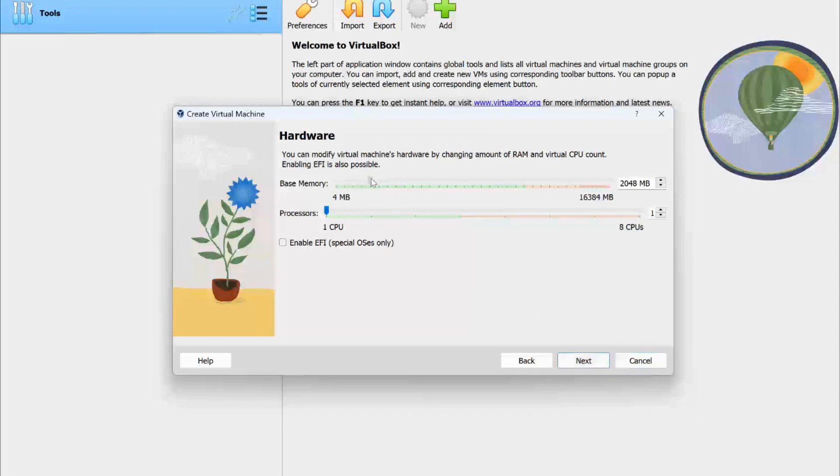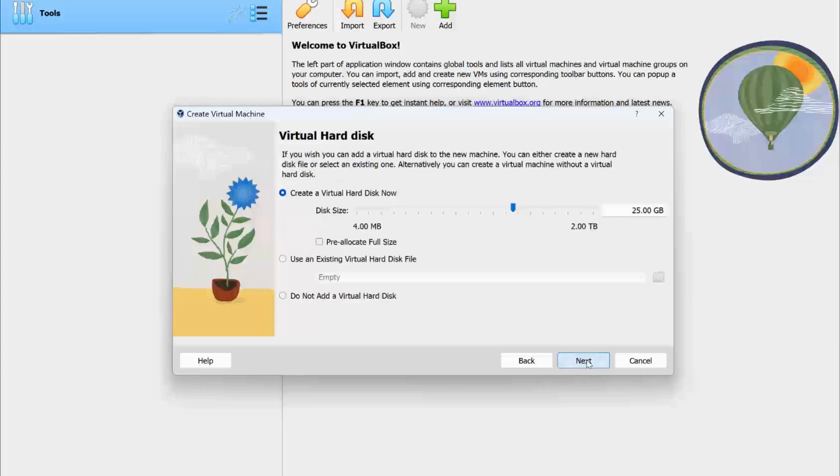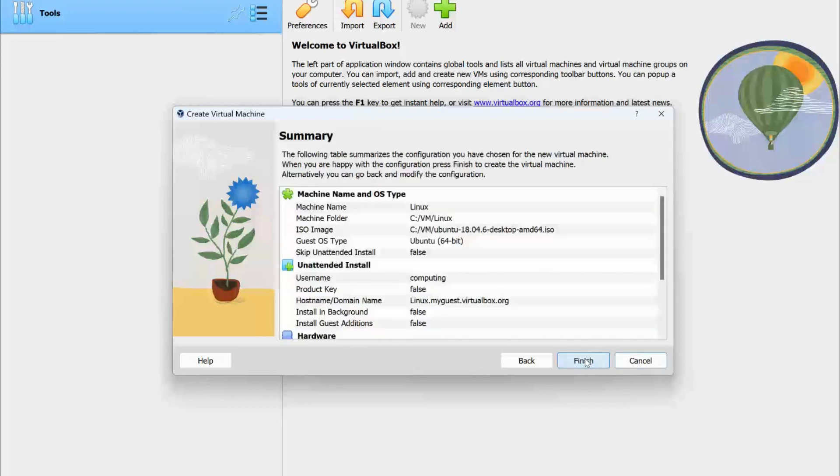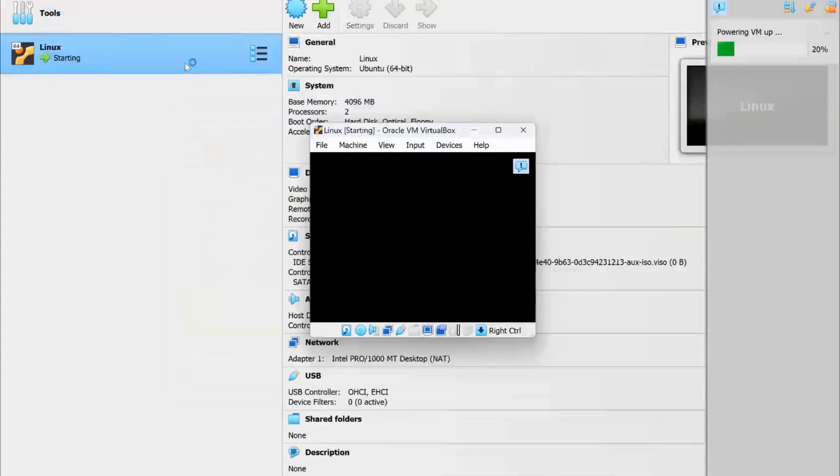Next, you need to define the hardware resources like memory and processors for your virtual machine. You can use a slide to choose a value or you can manually type it in on the screen. Click next and finish, and the installation process will begin.